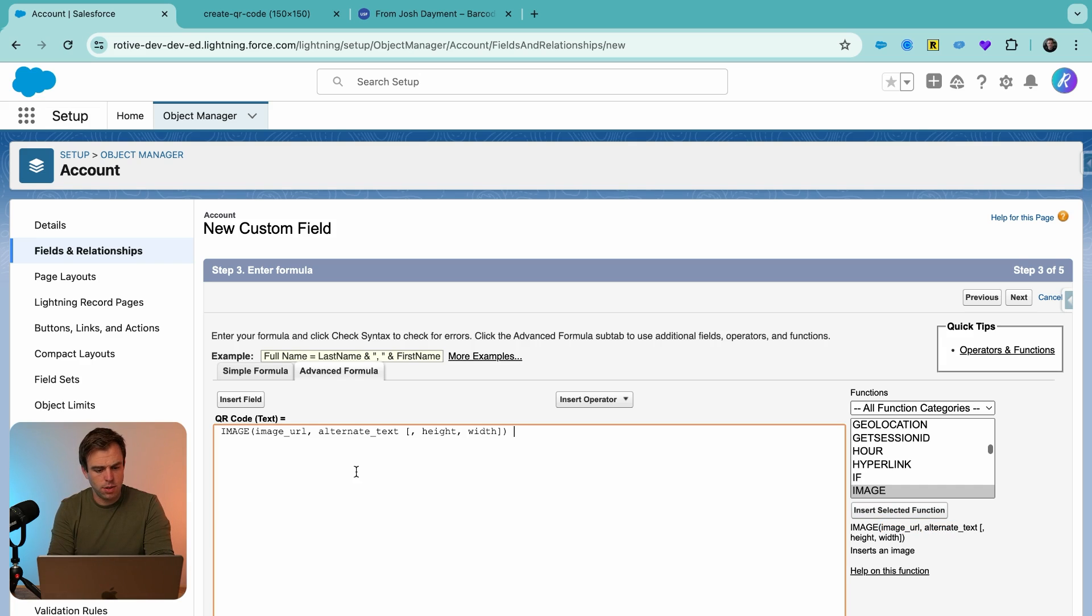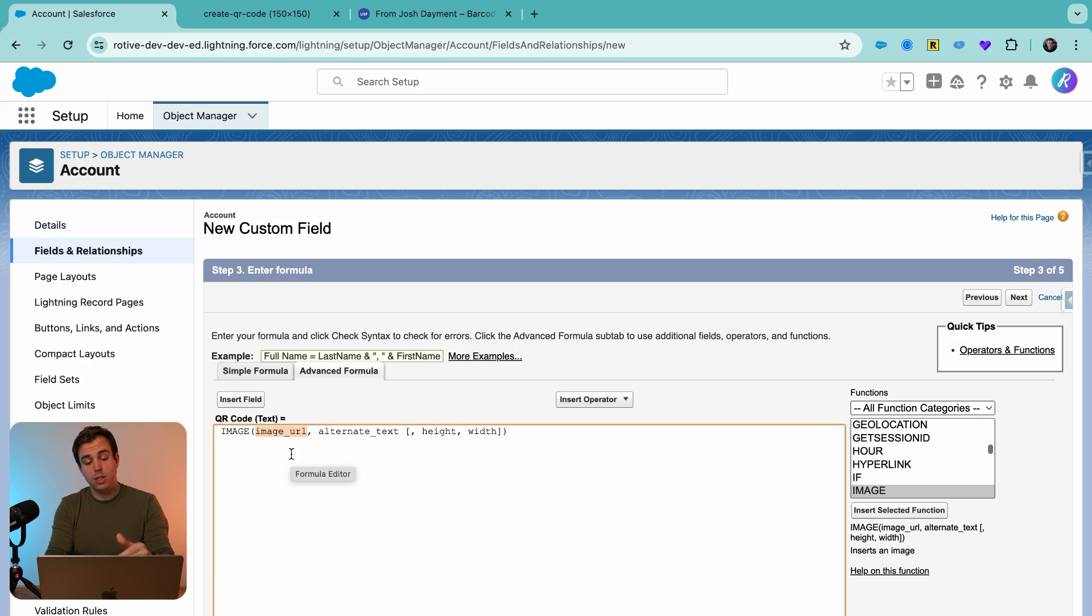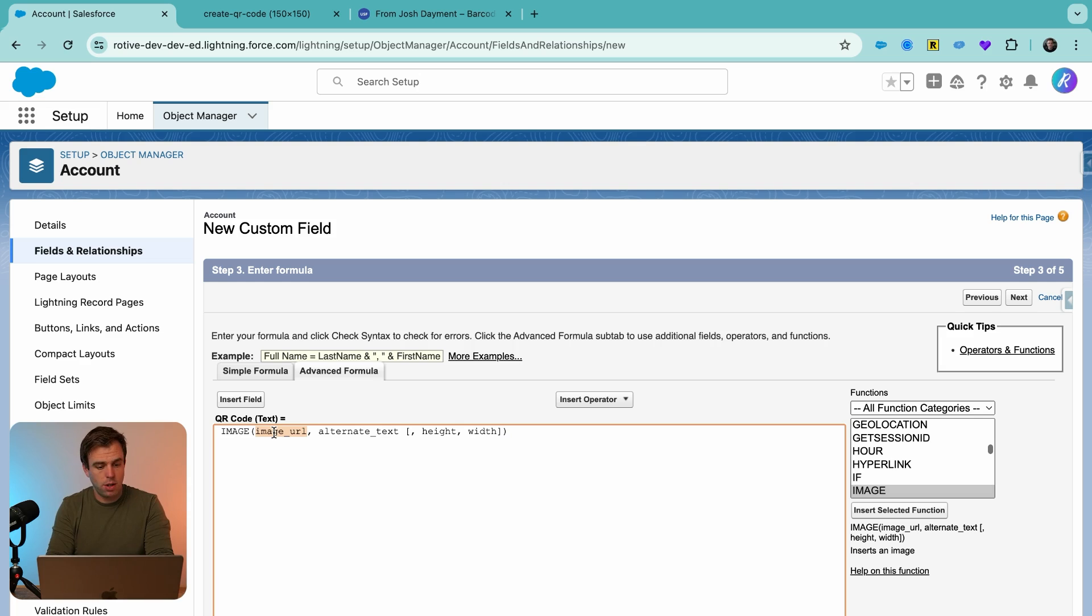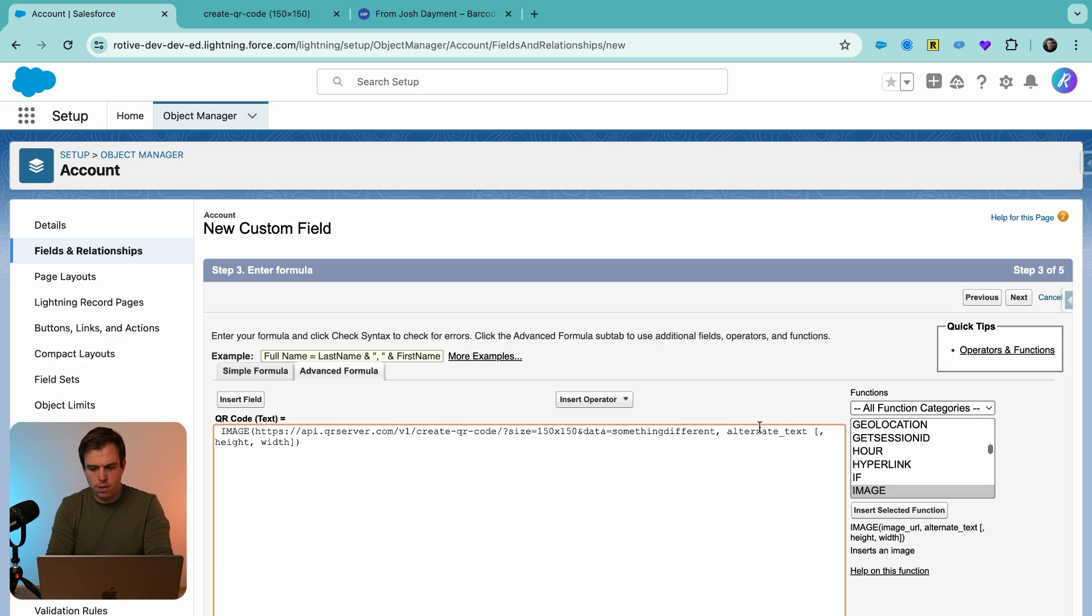And now where that image URL is, go ahead and paste in the URL that we copied that generates our QR code. Right now, it still says something different, which is fine for now.